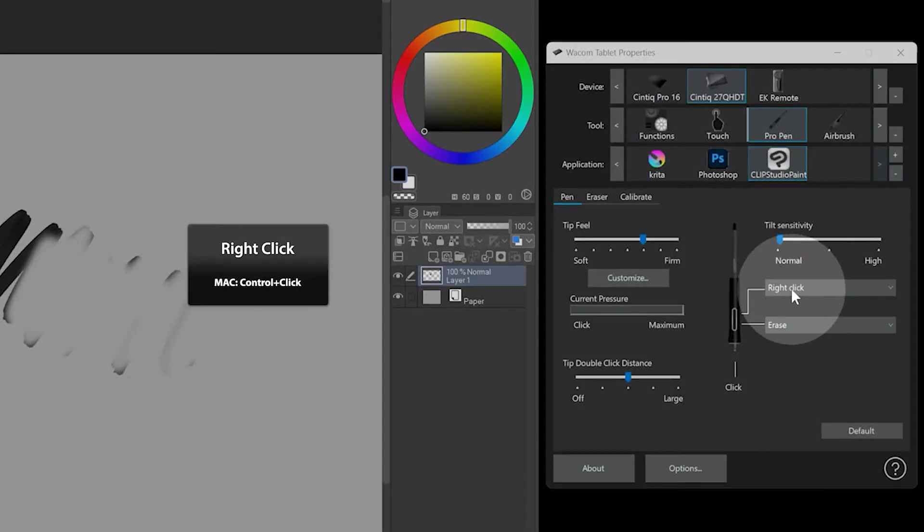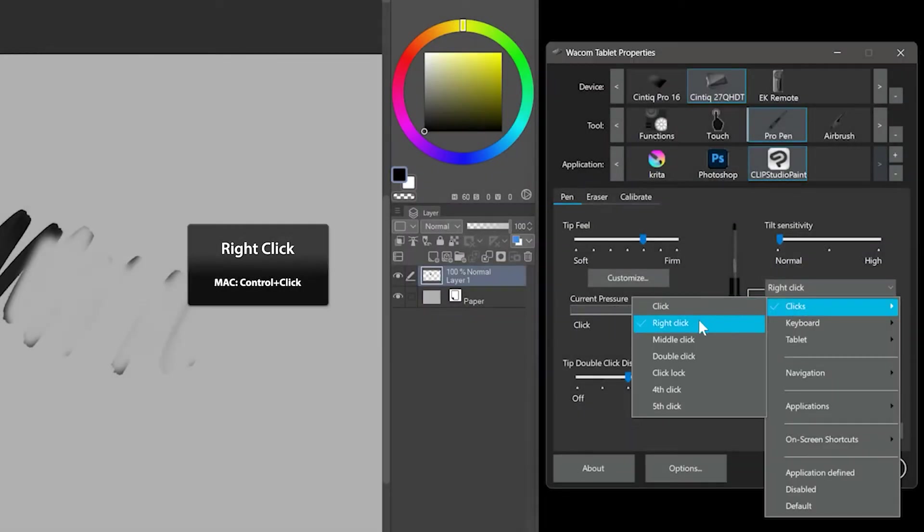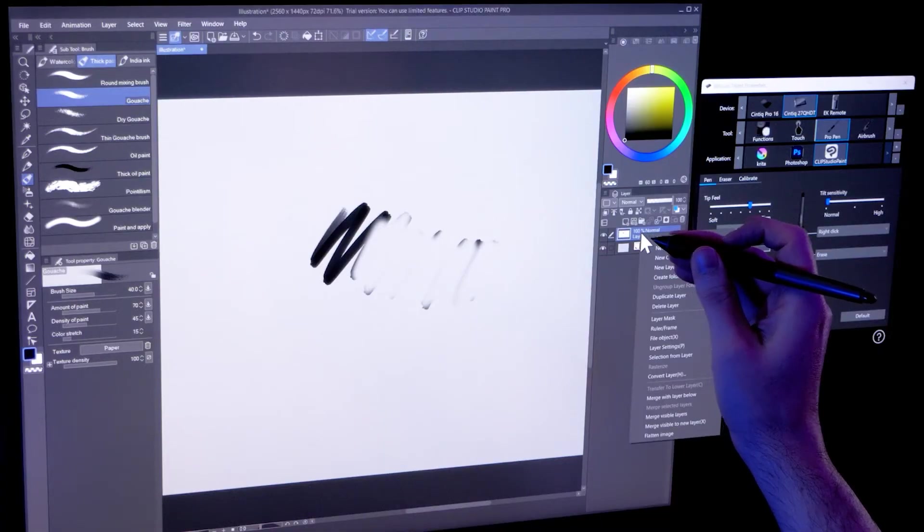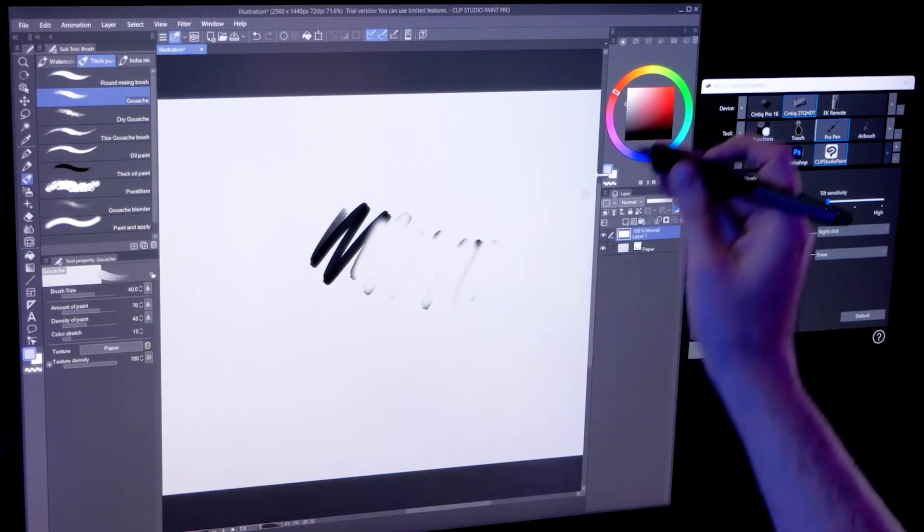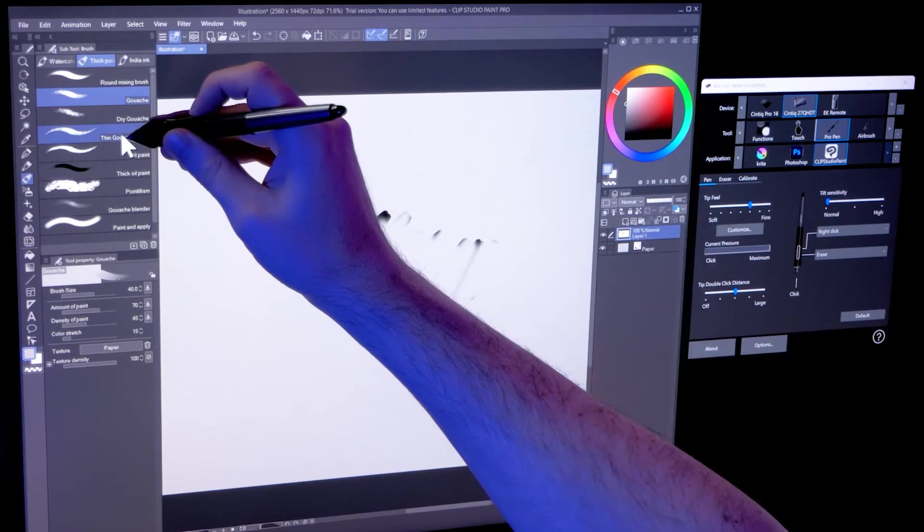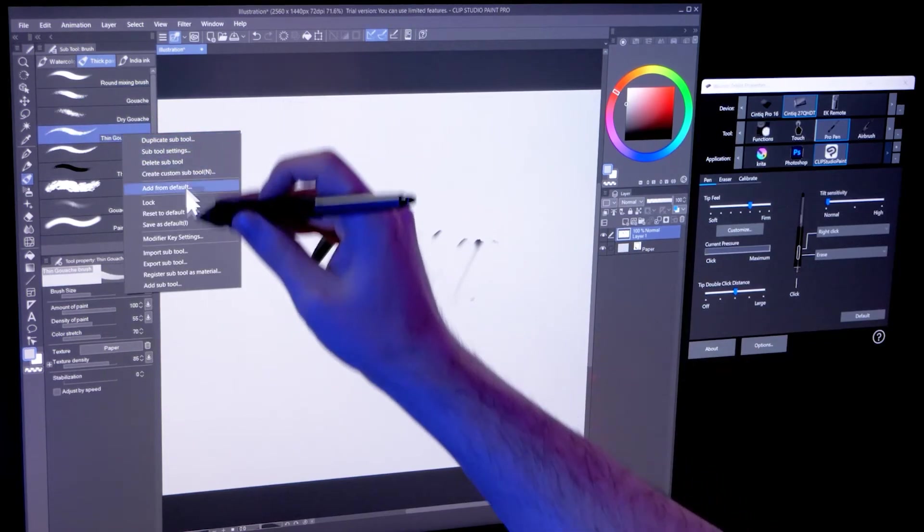Right clicking can be necessary to access a lot of commands in your art application. I like to set one of my pen buttons to this to make it more convenient to access.